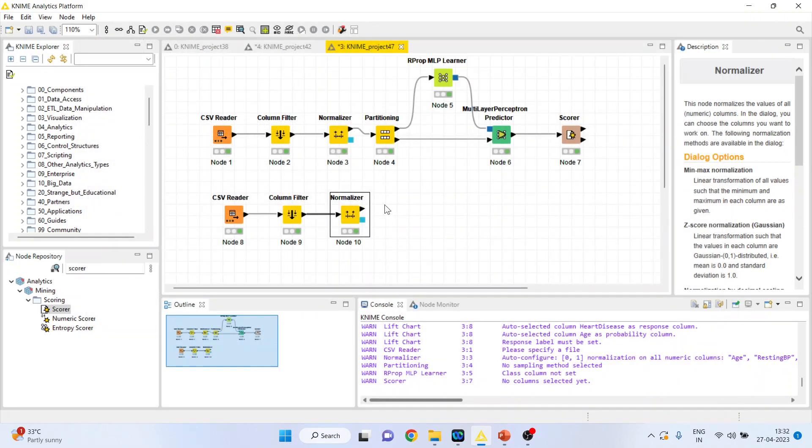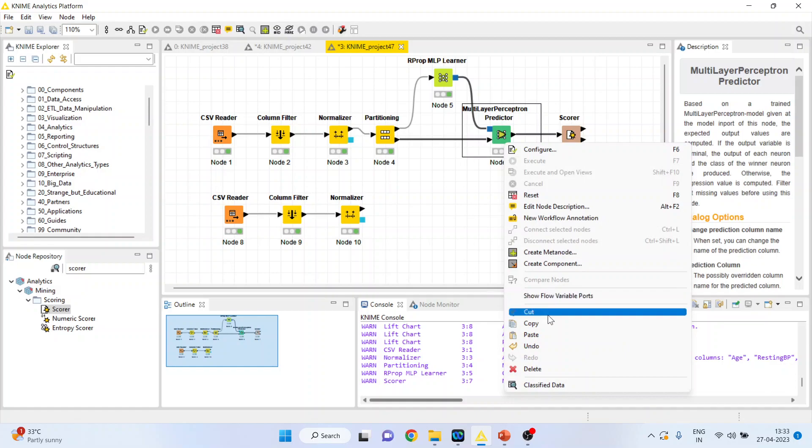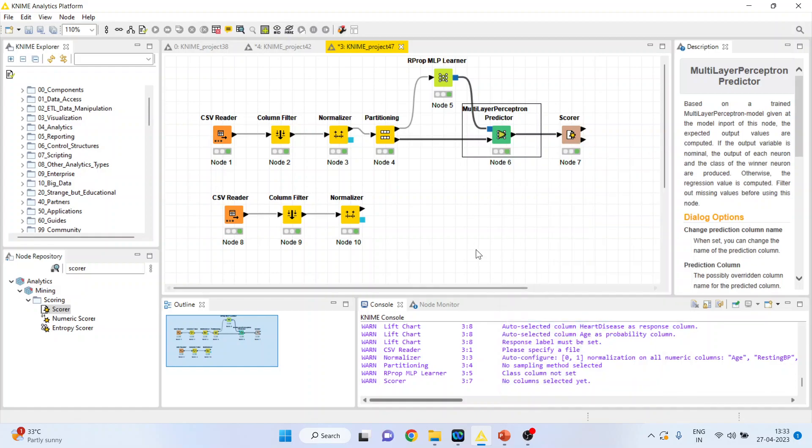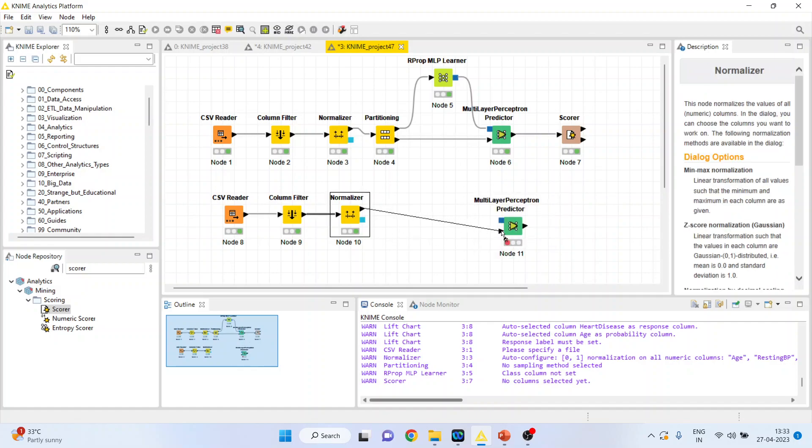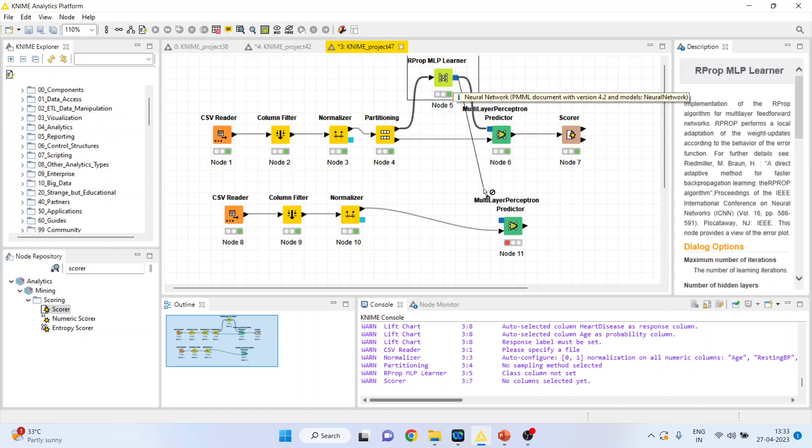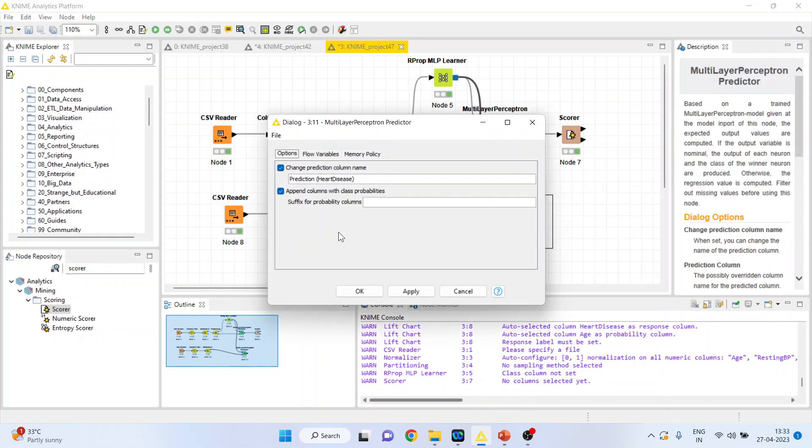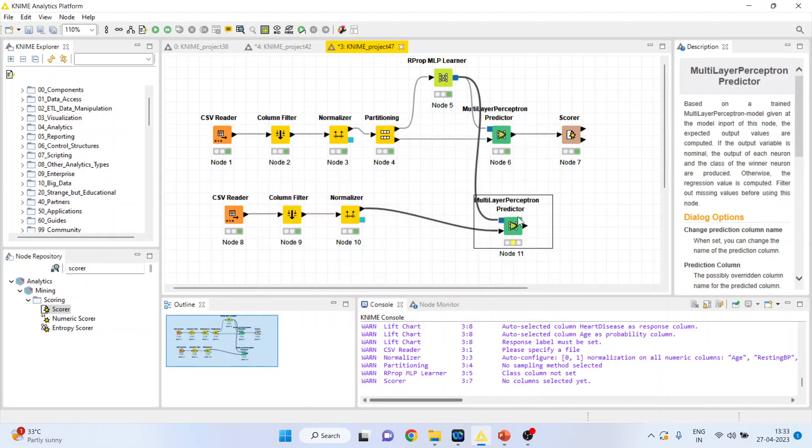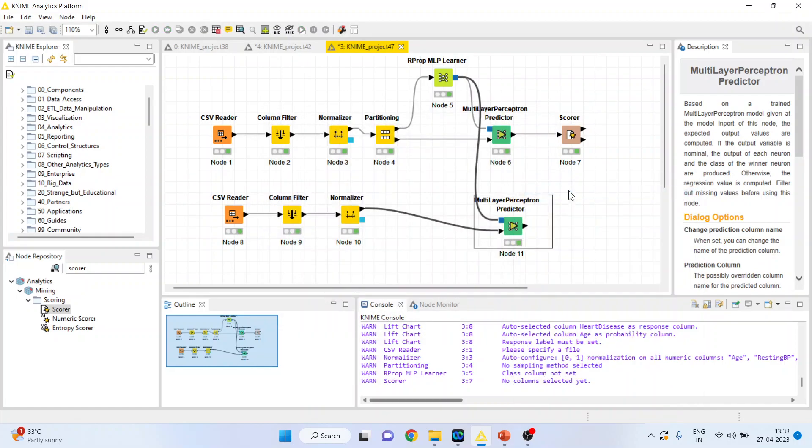Now we want to do the prediction for this dataset. So again I will use the multi-layer perceptron predictor, control V. So this node will get its data from here, the new data, but it will get its learning from the original model. Right click on it and configure. Right click, execute.